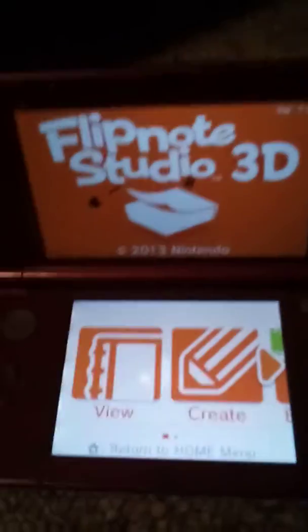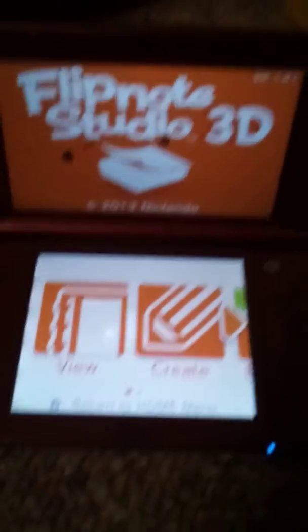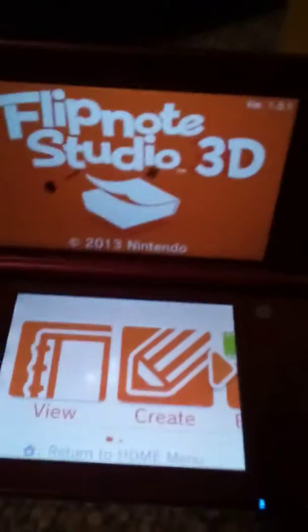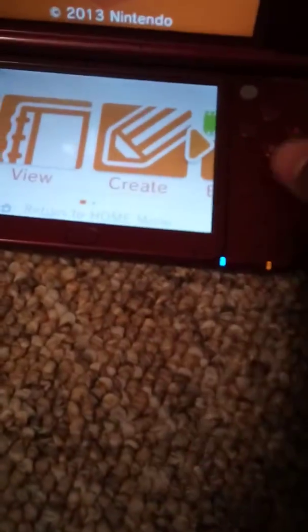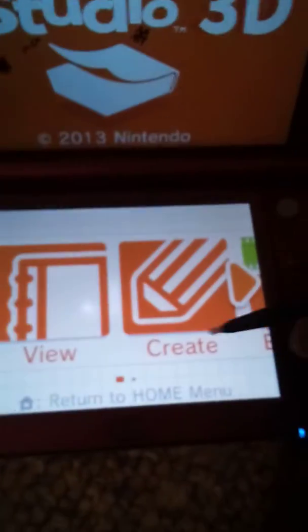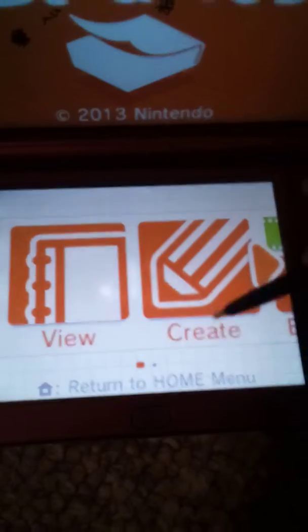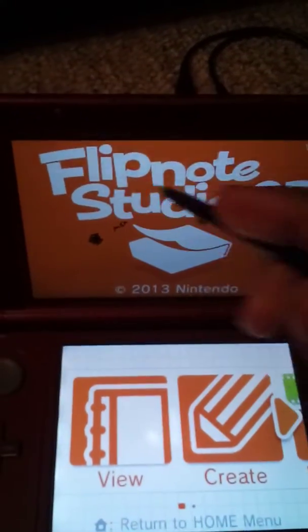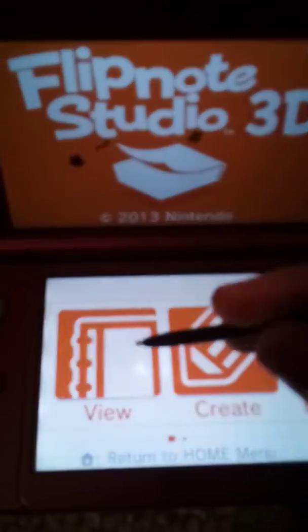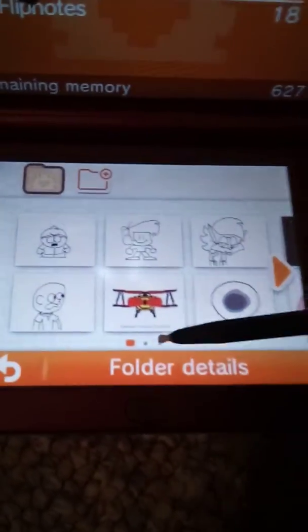Hey guys, what's up! Today I have Flipnote Studio 3D. I'm not gonna tell you how I got it — just look up how to get Flipnote Studio 3D — but I'm just gonna show you some of my animations, and that is it.